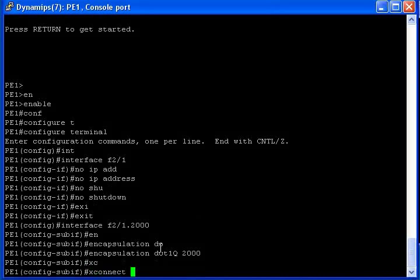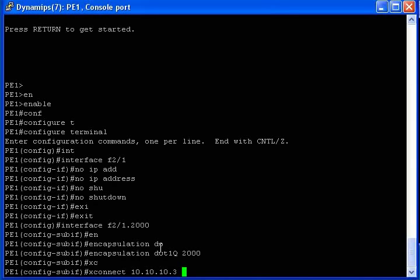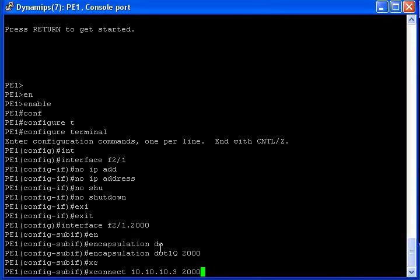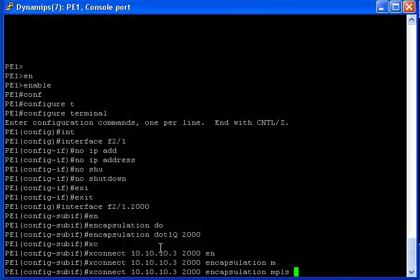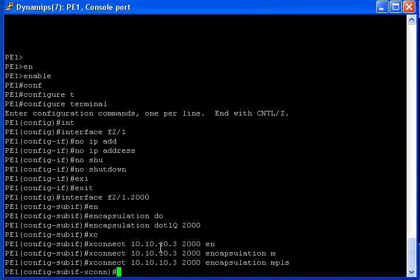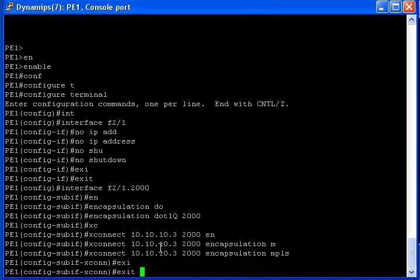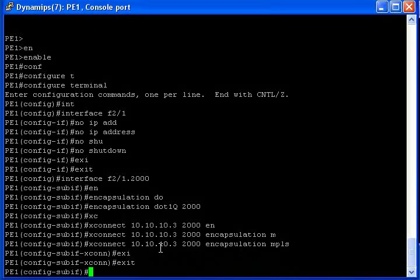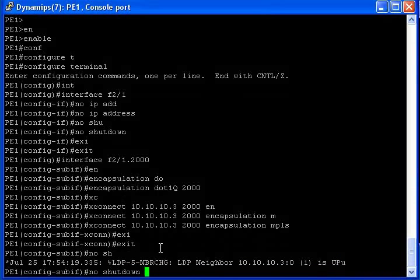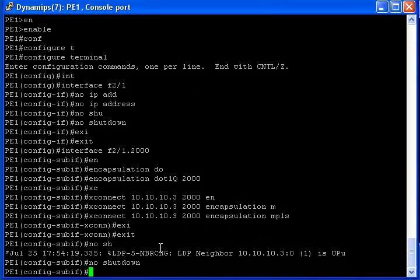The target is going to be my other PE on the other side at 10.10.10. So xconnect 2000, encapsulation MPLS. Don't forget no shutdown.